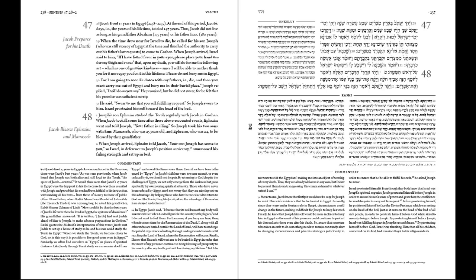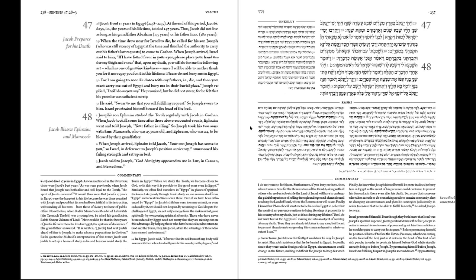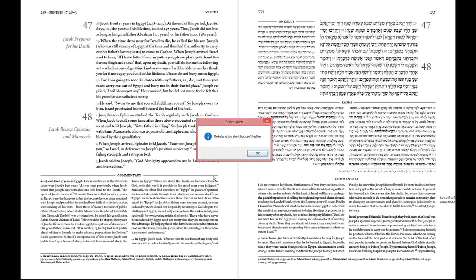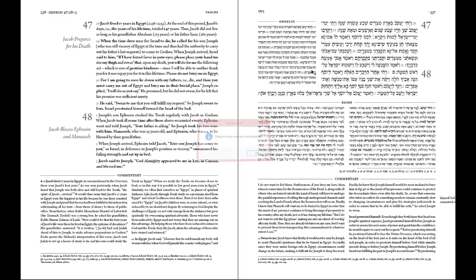And here we've laid out the entire page in about 20 seconds. Now we're going to use different scripts to handle the various different bits and pieces. So let's first fix the onkelos.